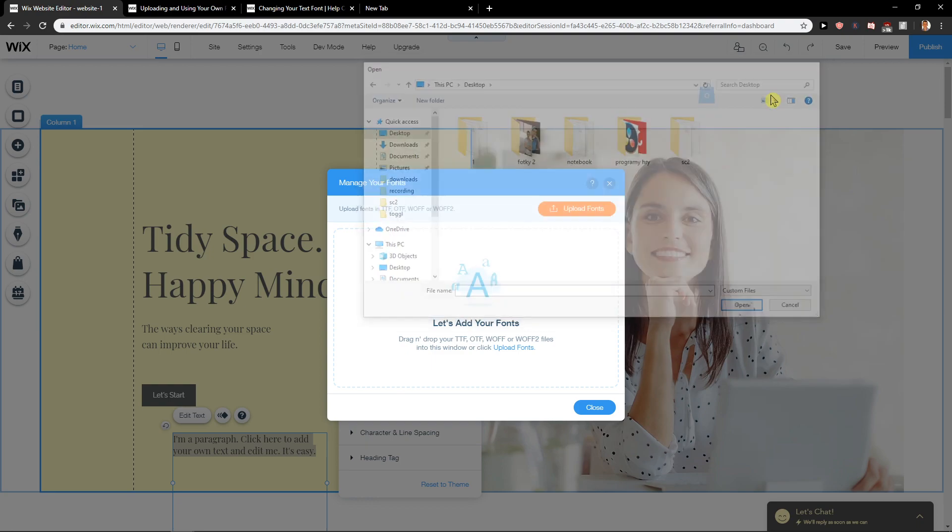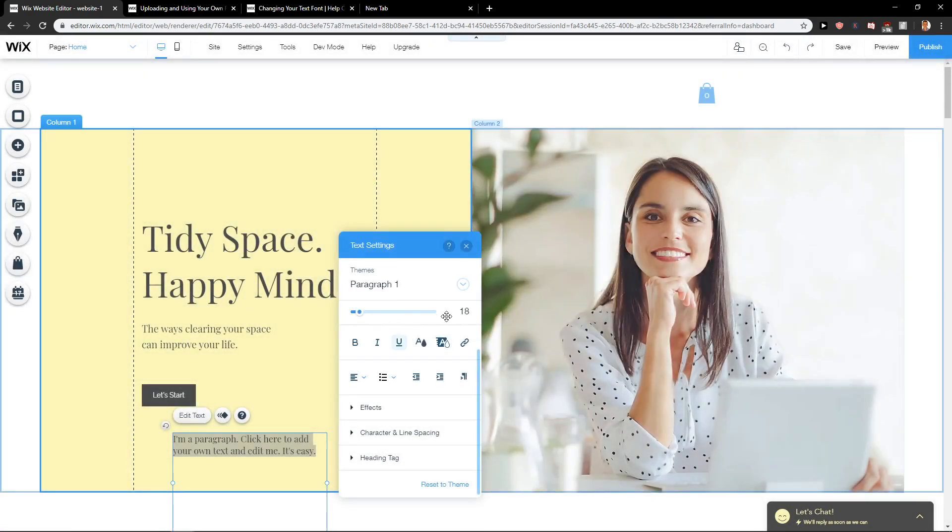So when you have it, just upload it and voila, you got it. And when you're gonna choose that font, you can write with it straight away.